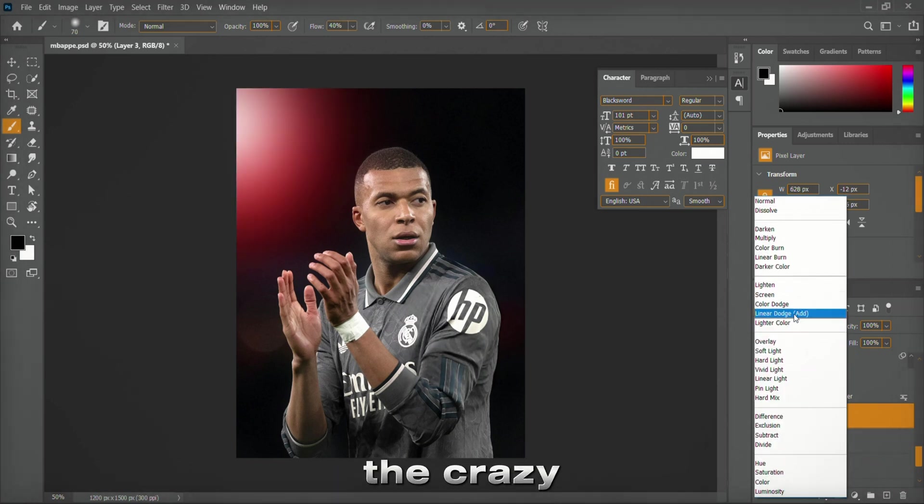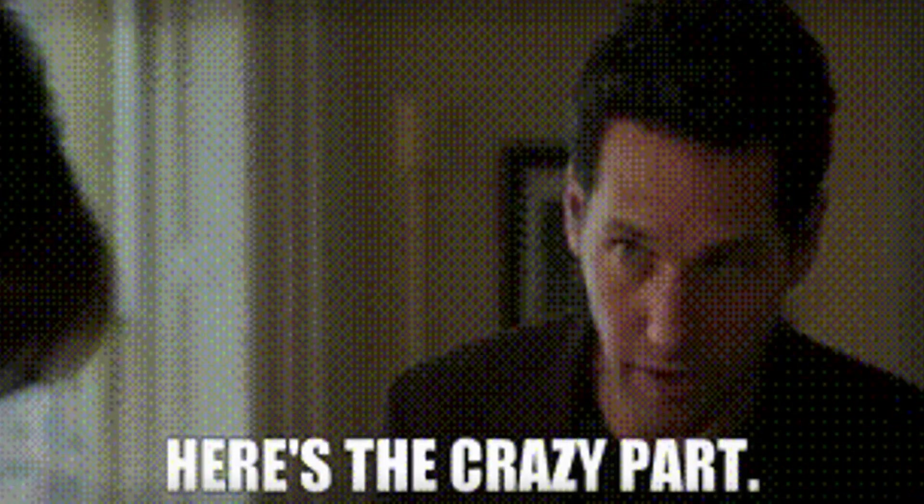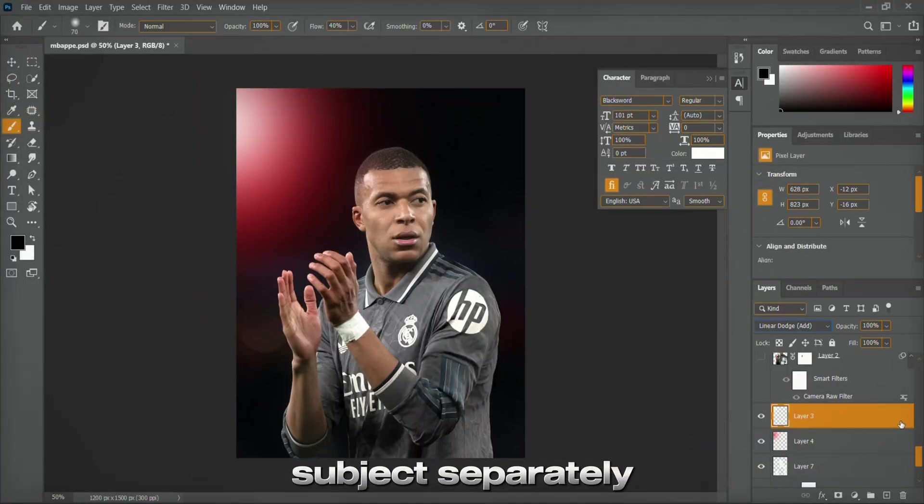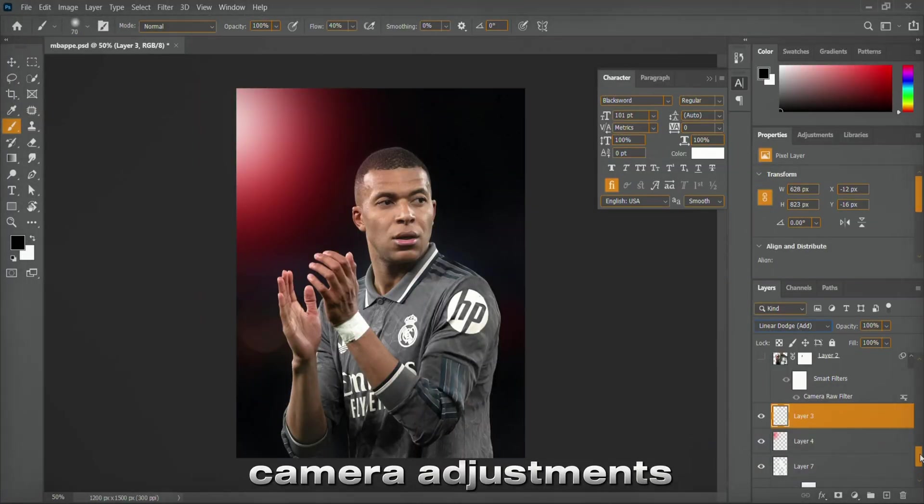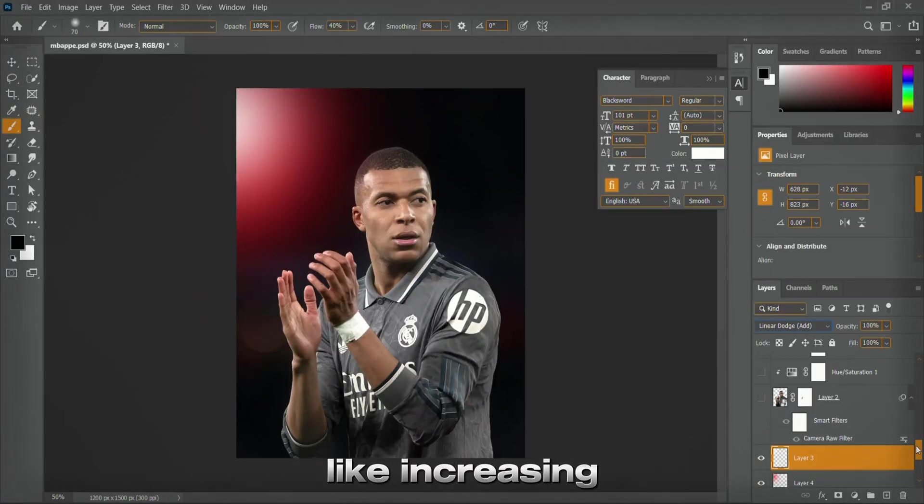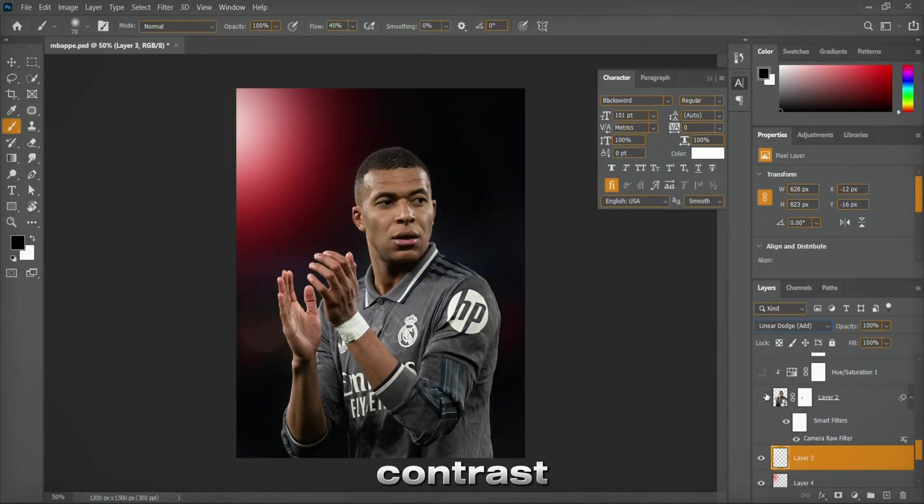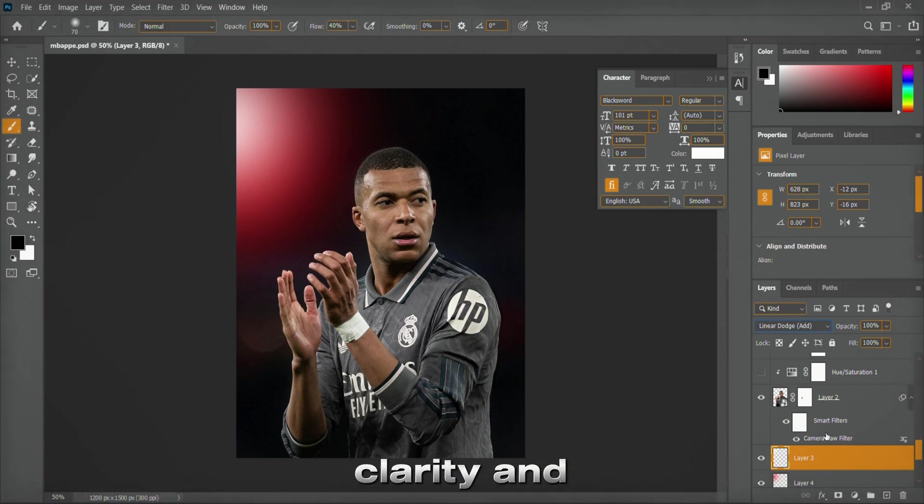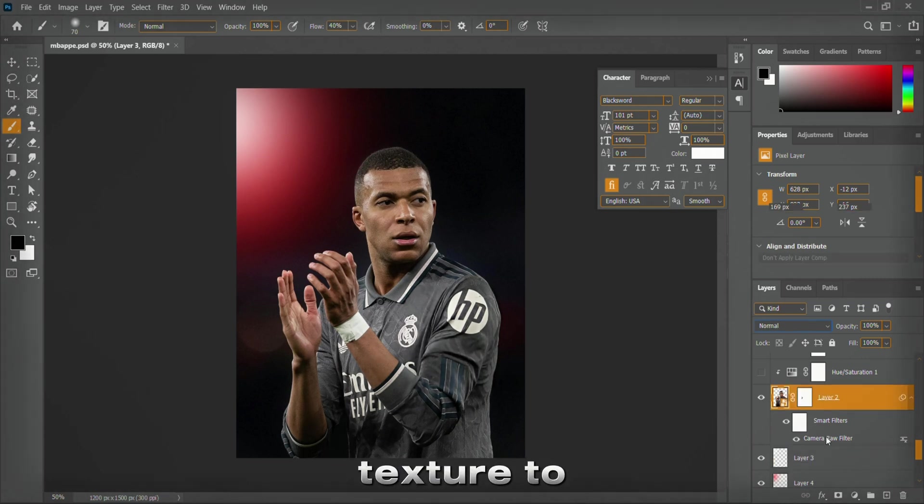Now comes the crazy part. I cut out the subject separately and made some camera raw adjustments, like increasing contrast, shadows, vibrance, clarity, and texture to bring more focus.